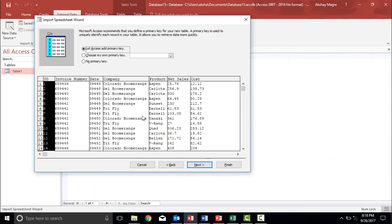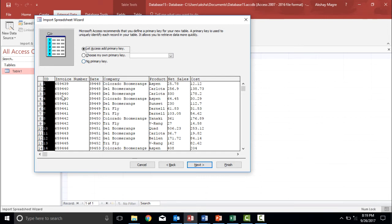Now basically, whenever I import a data into an access database, I need to assign a primary key. So let's assign a primary key. Now on its own, it has created. Let's let access add a primary key as they have selected one, two,